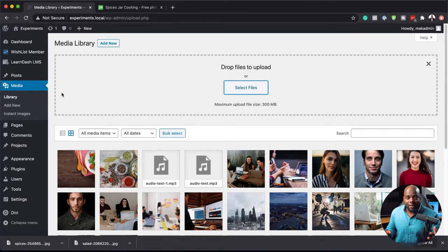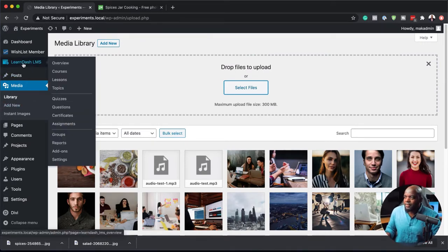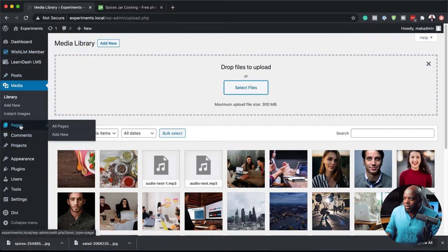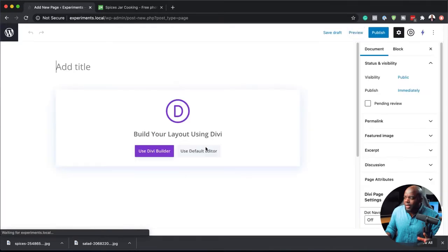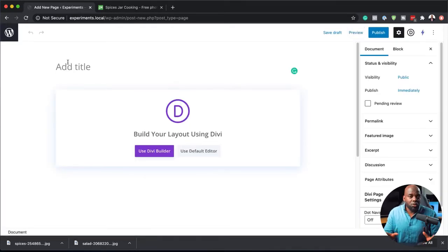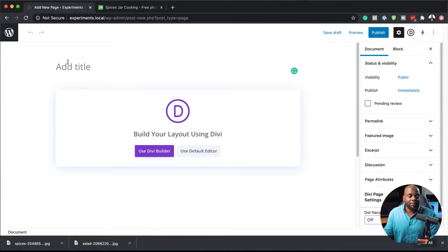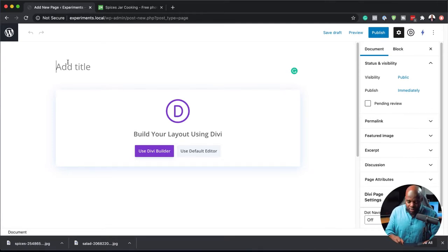Now let's go ahead and create the landing page for our membership site. It's a matter of just adding a brand new page. So I'm going to click here on Add New. I'm just going to call my page "landing," but of course this could work as your main landing page. You can have people point to a specific landing page, or you can have it as the main page of your website.